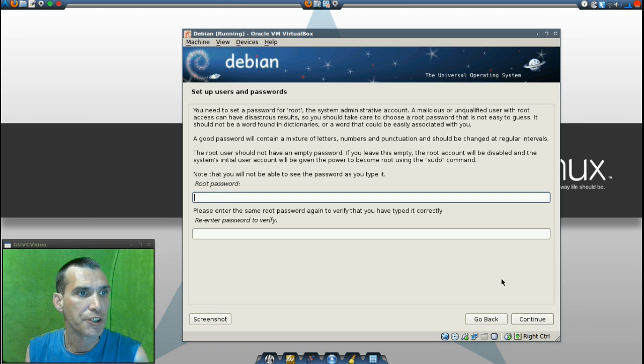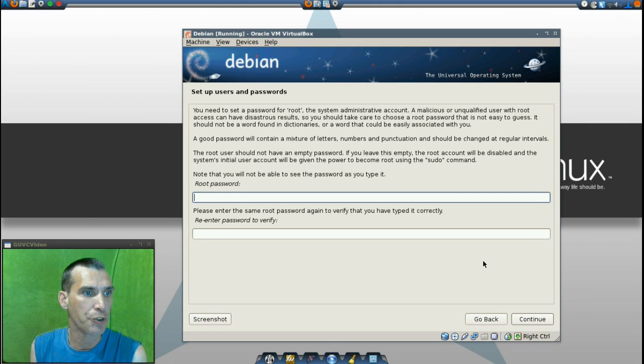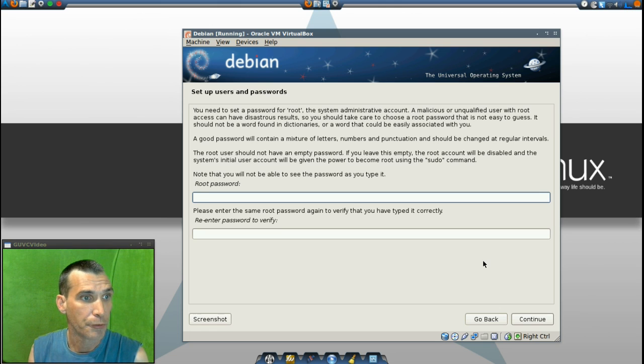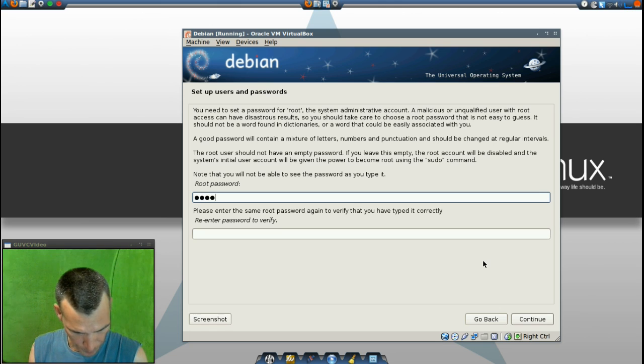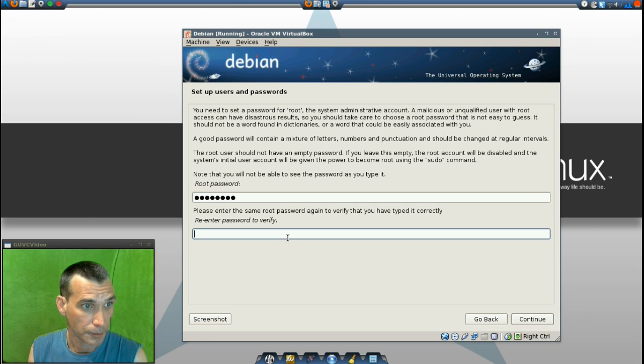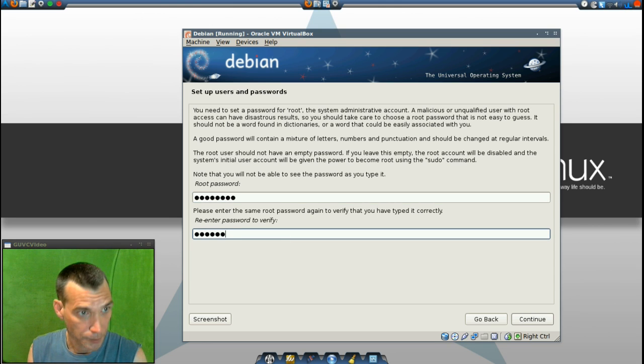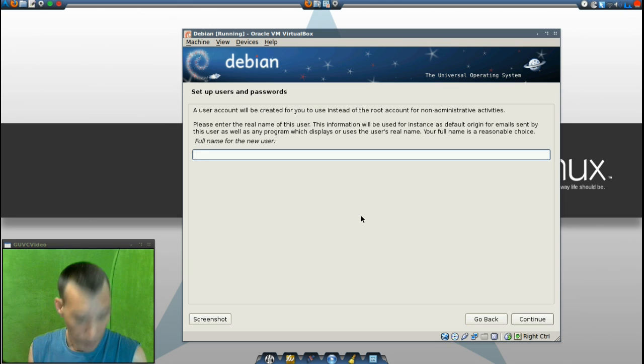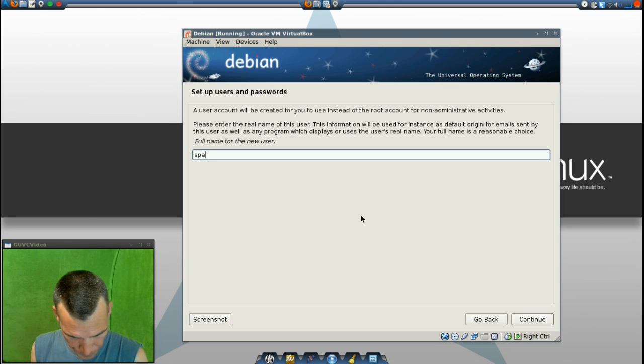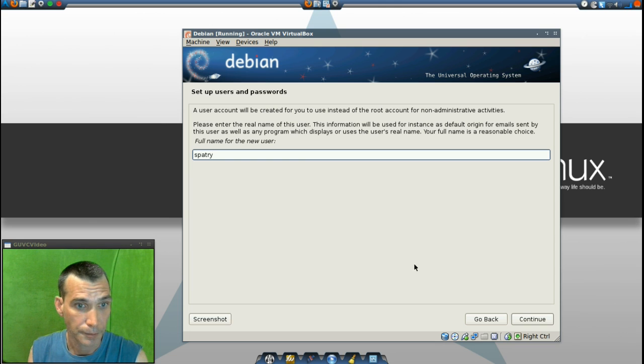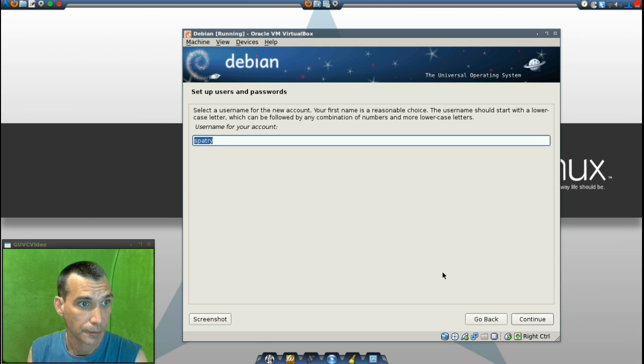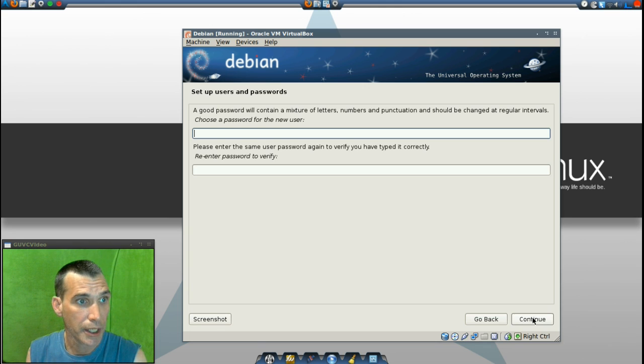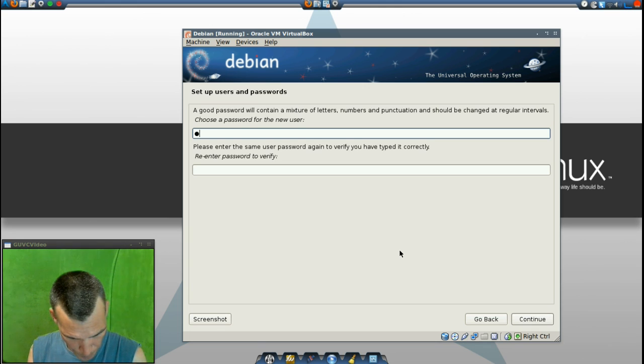And then it's going to ask us to set up users and passwords. So I'll put in a password for root. I'm going to put in my name. And the username for the account is okay. Password it.